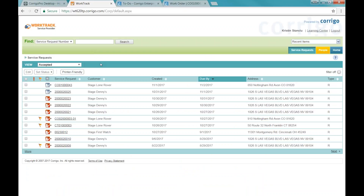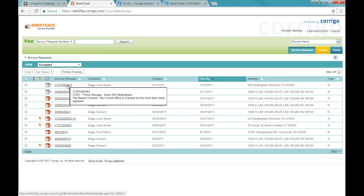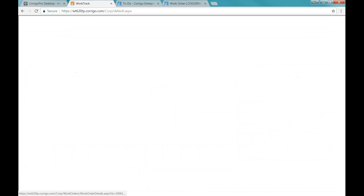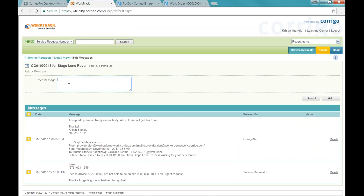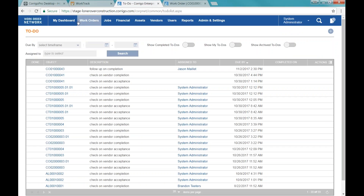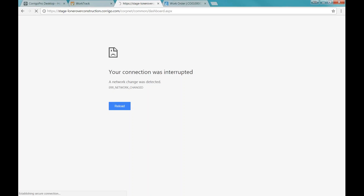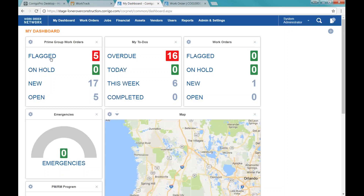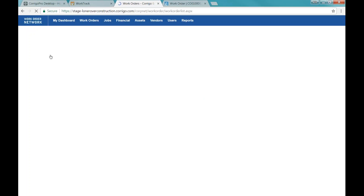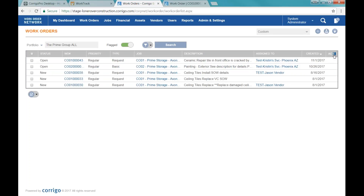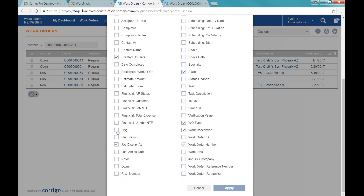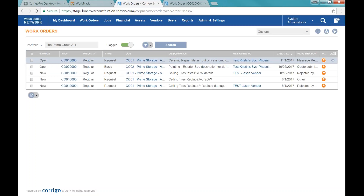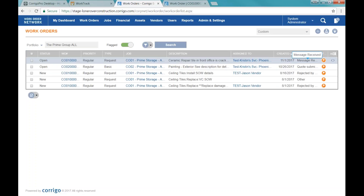I'm going to flip over to the vendor system — this is the system the vendors are using. Here's that work order we just sent over for the tile repair. If I come in and add a message as the vendor and add a note, that will create a flag. If I was looking at my flagged work orders, that would become a flagged work order. On this list with flag and flag reason columns, you can see 'message received' is the flag. It also flags quotes, and if for some reason the vendor rejects it, that gets flagged too. You can also manually add flags to work orders.